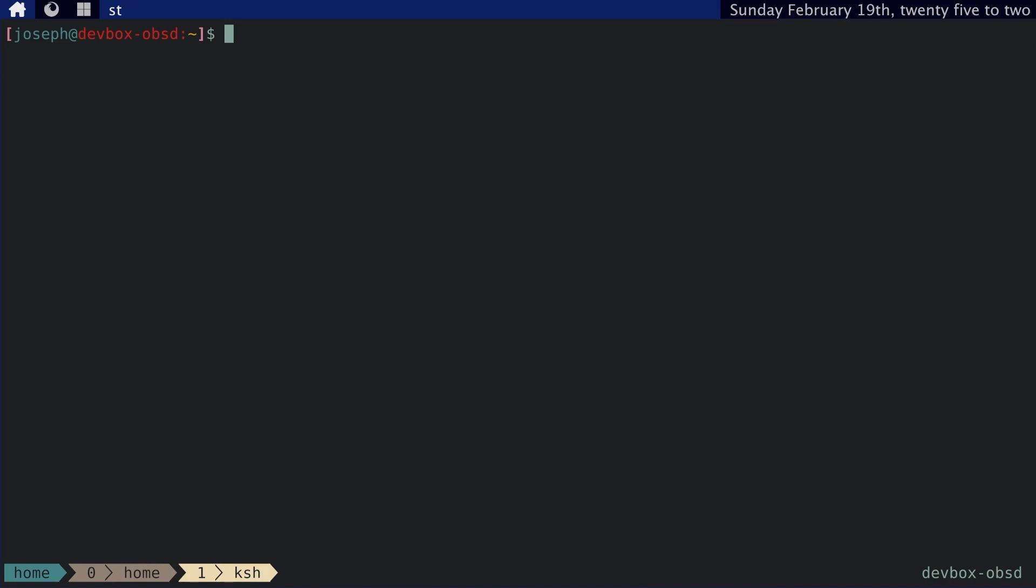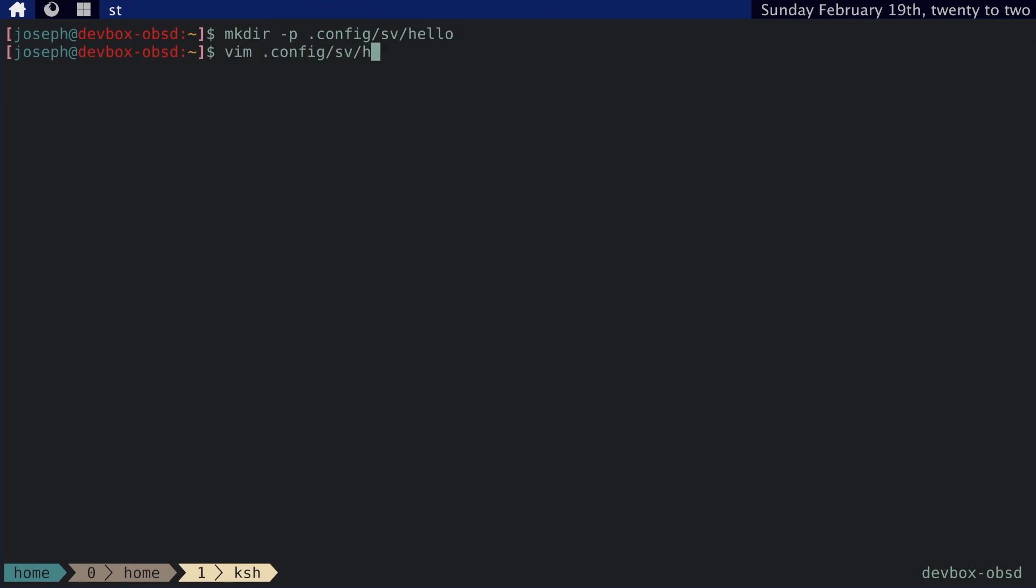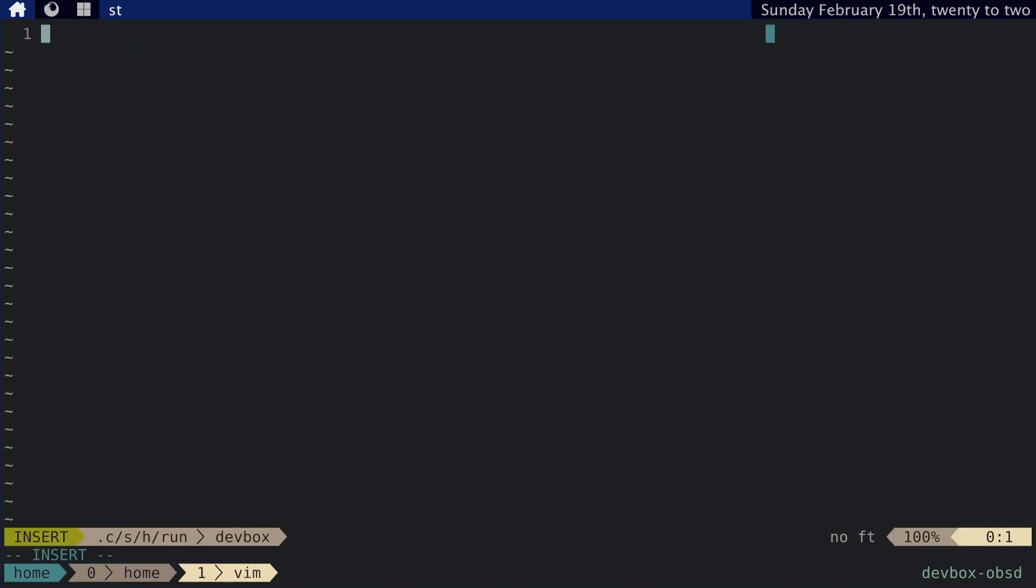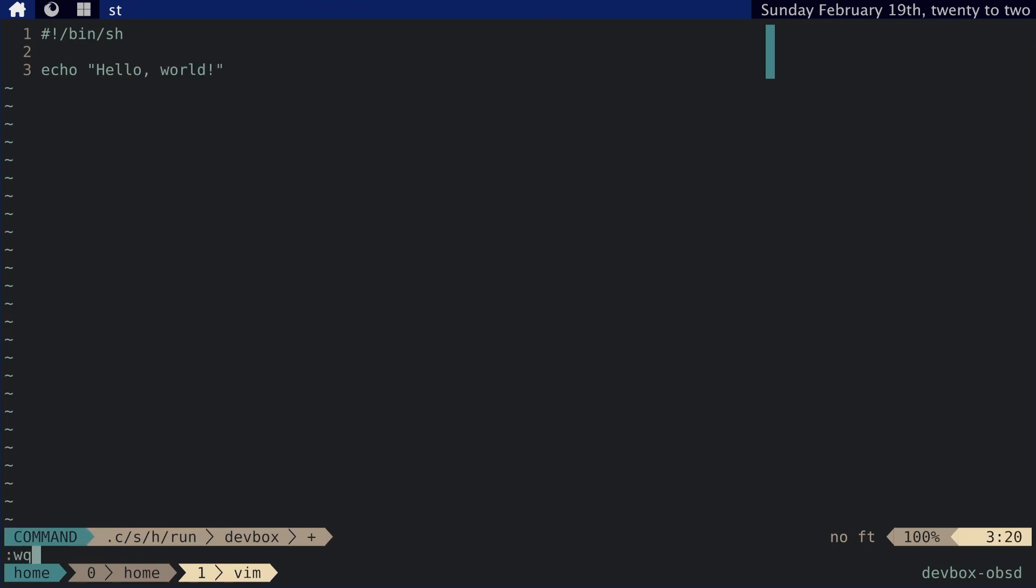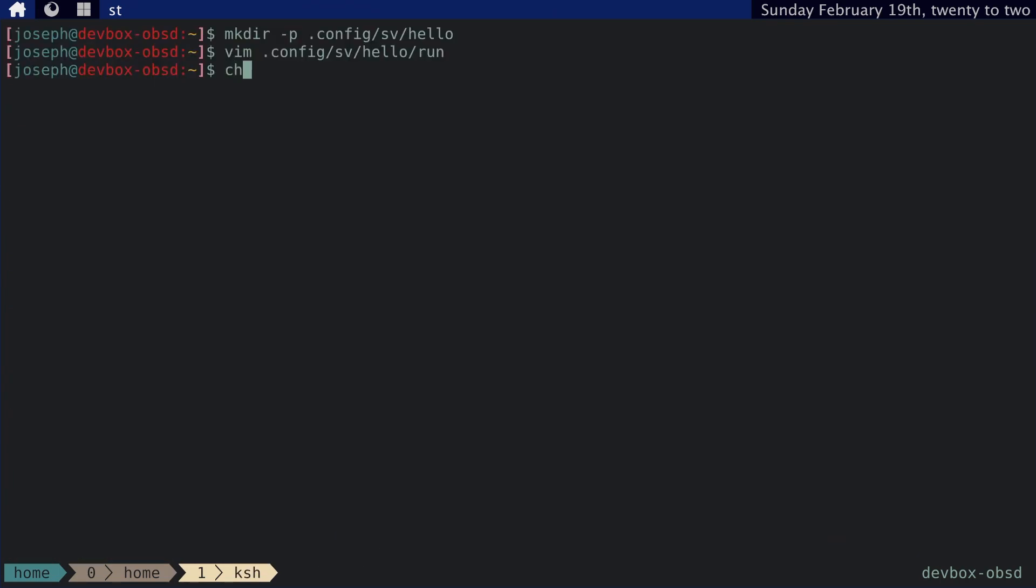But let's actually write a service. So let's make a directory in our dot config SV. And let's call it hello. And let's go ahead and write hello run. And we'll just say echo hello world. And we'll chmod that to 700. Okay, so we have this script. Let's actually see if this works.